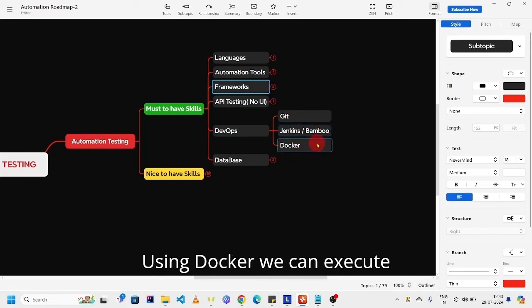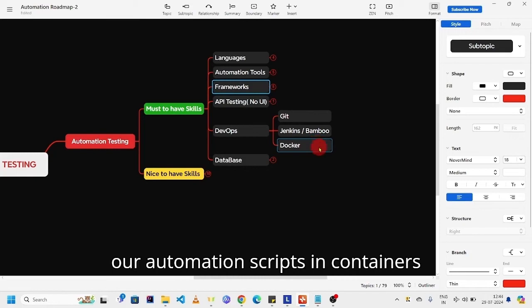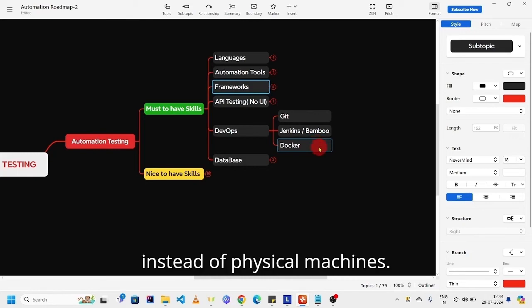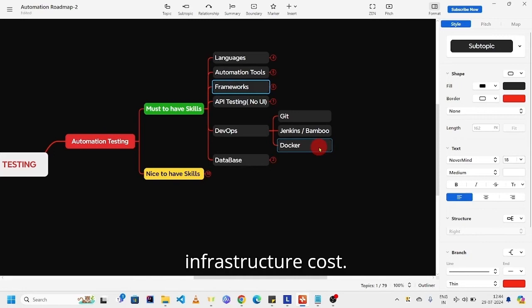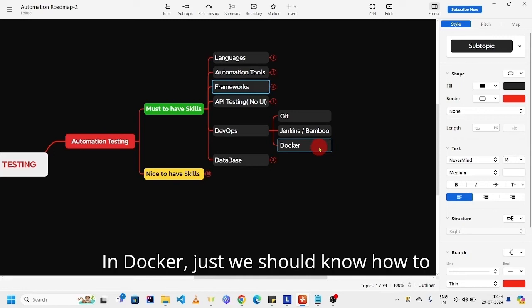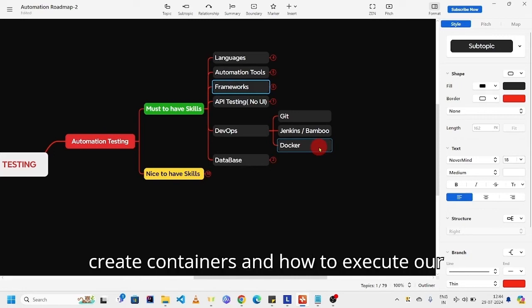If you know this concept, it is fair enough. Coming to Docker, using Docker we can execute our automation scripts in containers instead of physical machines. The purpose is we can save infrastructure cost. In Docker, we should know how to create containers and how to execute our scripts in containers.